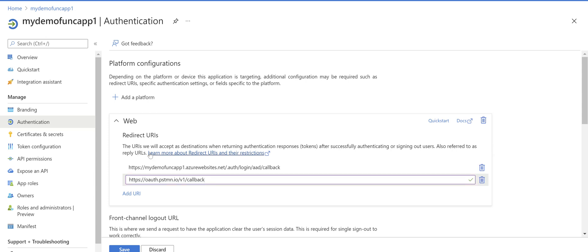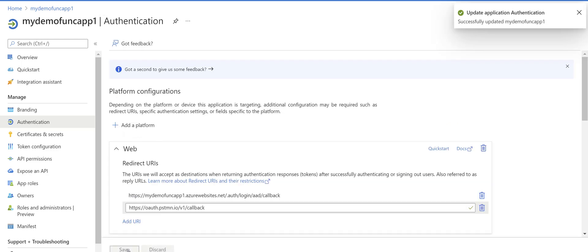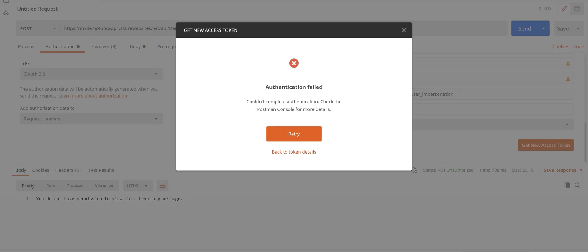And we need to save it. Go back to Postman and retry again.